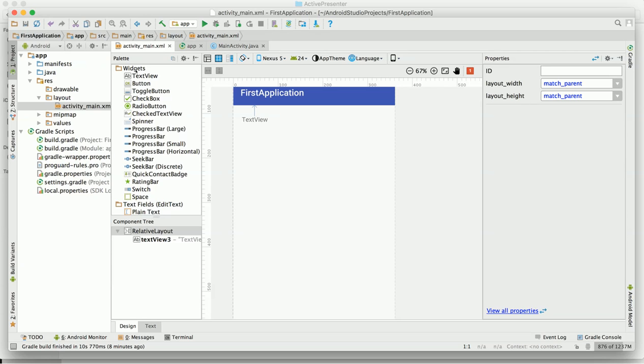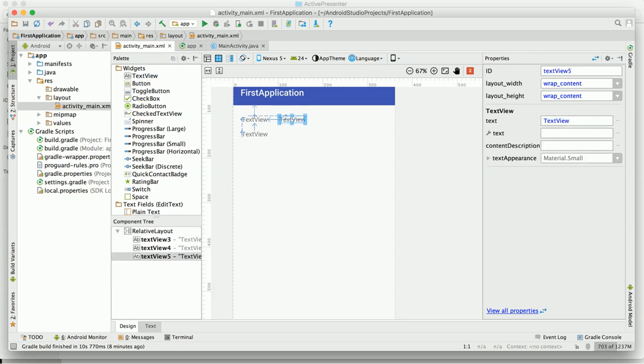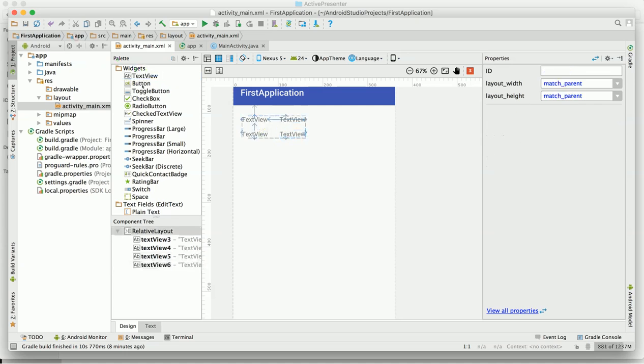I will select another text view from here and drag and drop below this text view or right to this text view. Here you can see that we have four text views, and all are relative to each other.